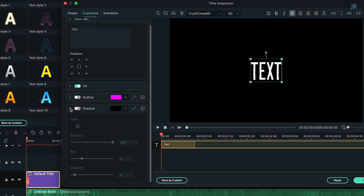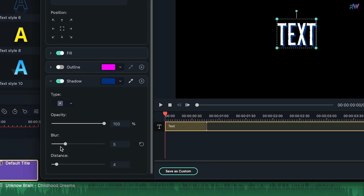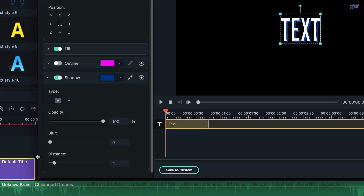Next, turn on the shadow options on the left side, then choose a dark color. After that, change the blur to 0 and the distance to around 2.